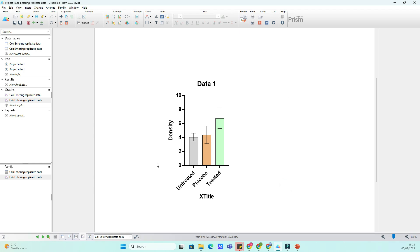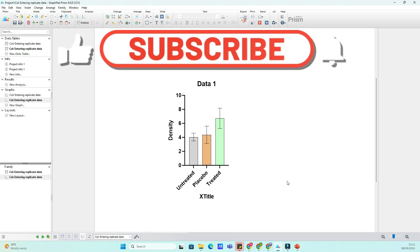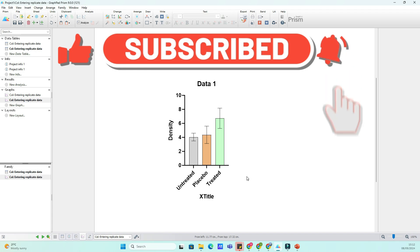If you found this tutorial helpful, be sure to give it a thumbs up and subscribe for more tips on how to get the most out of GraphPad Prism. Have any questions or tips of your own, drop them in the comments below. Thanks for watching and I'll see you in the next video.